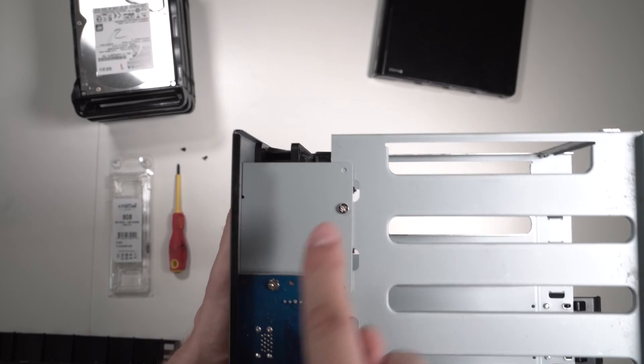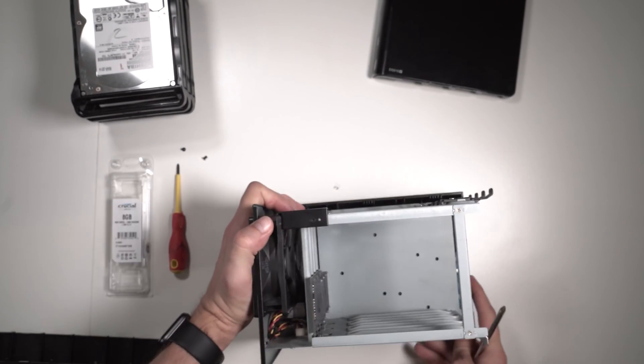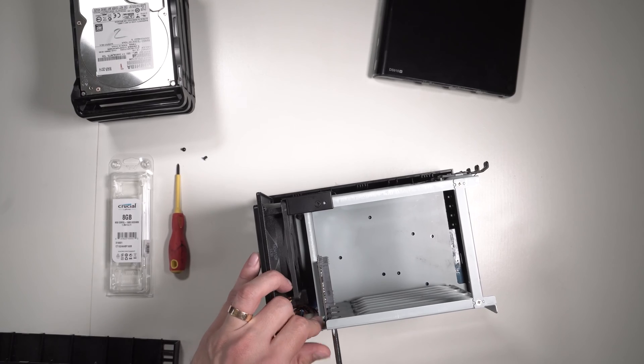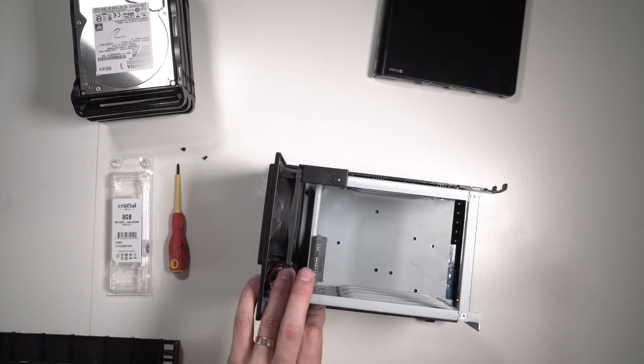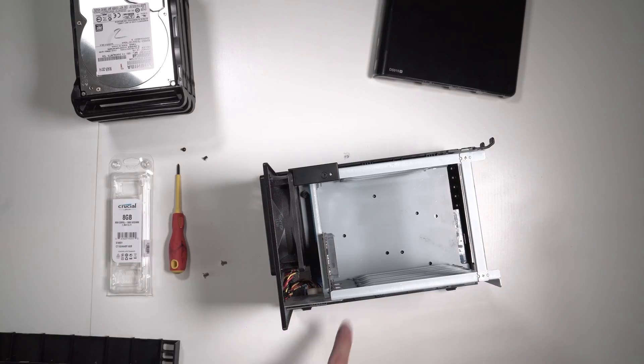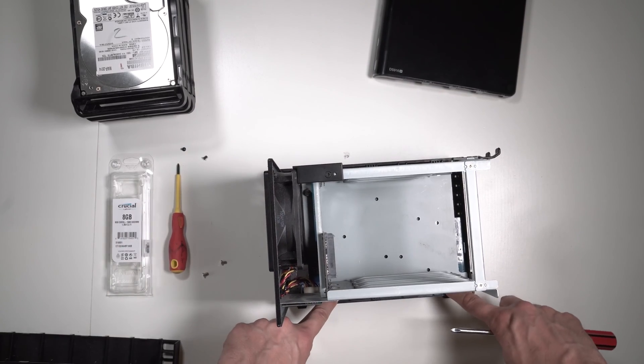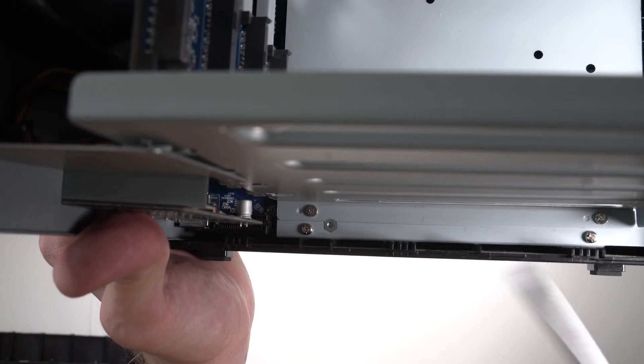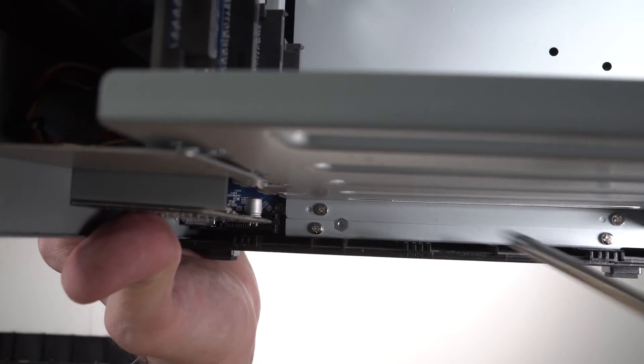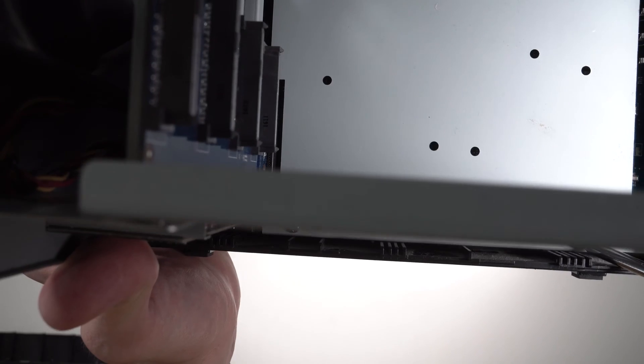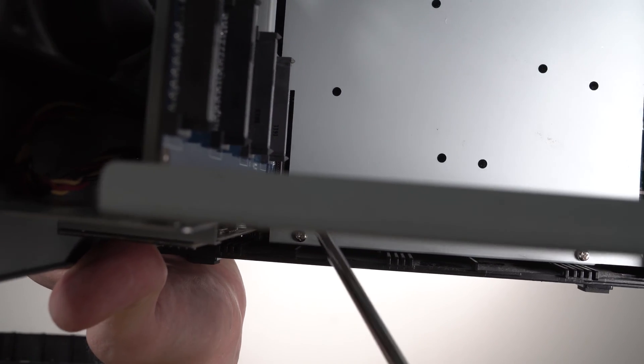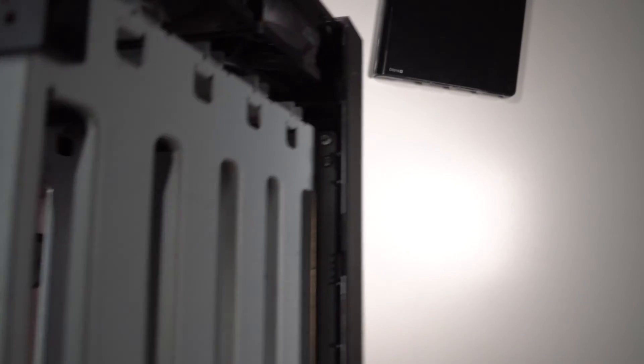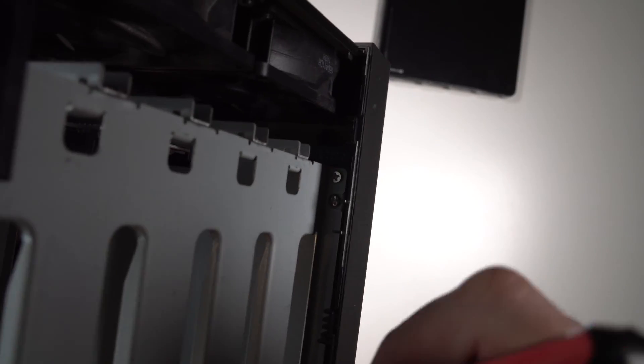There are two screws here - they are the same. We need to remove those two at the bottom, this one and two, not this one. We will have to remove those as well, but not just yet. From the other side, we need to remove this one and this one - the ones that hold the metal cage.